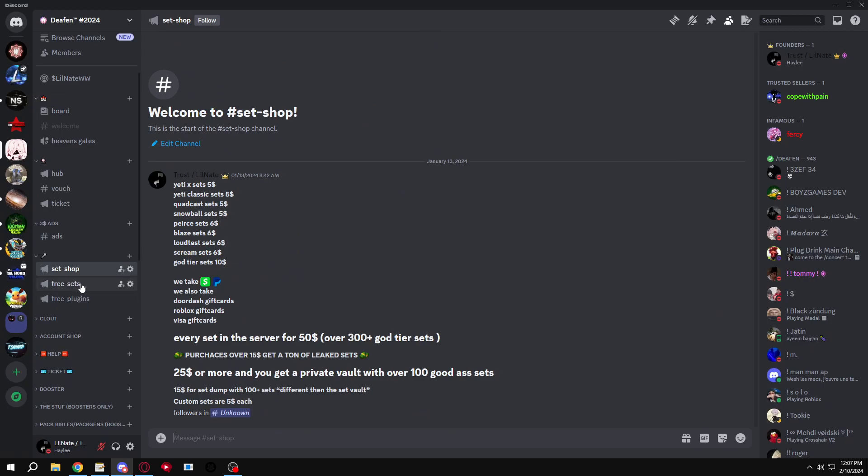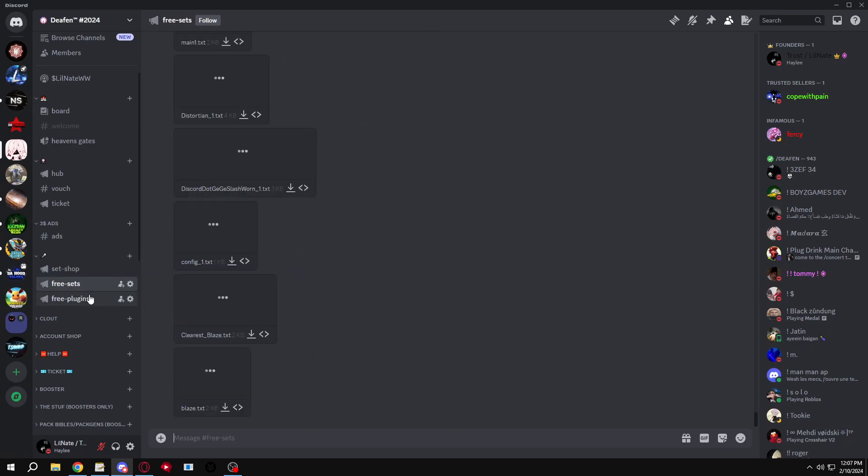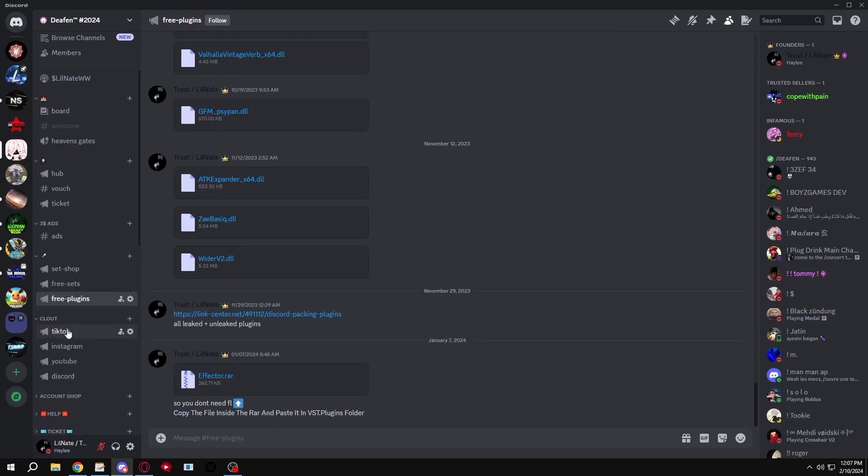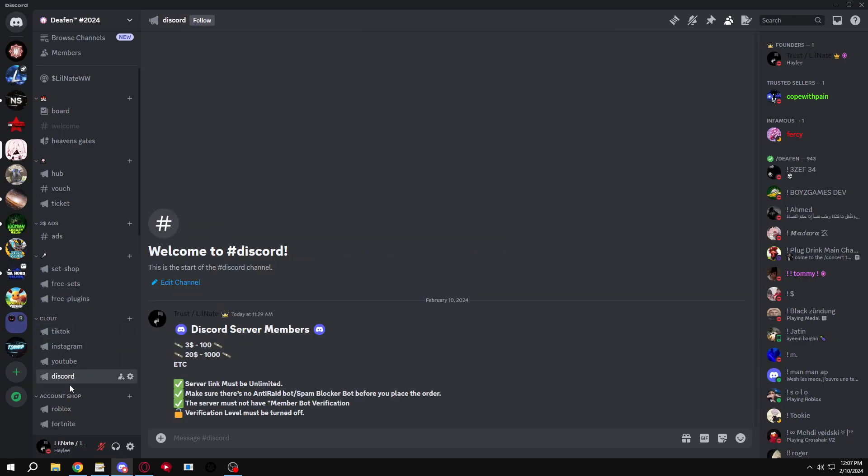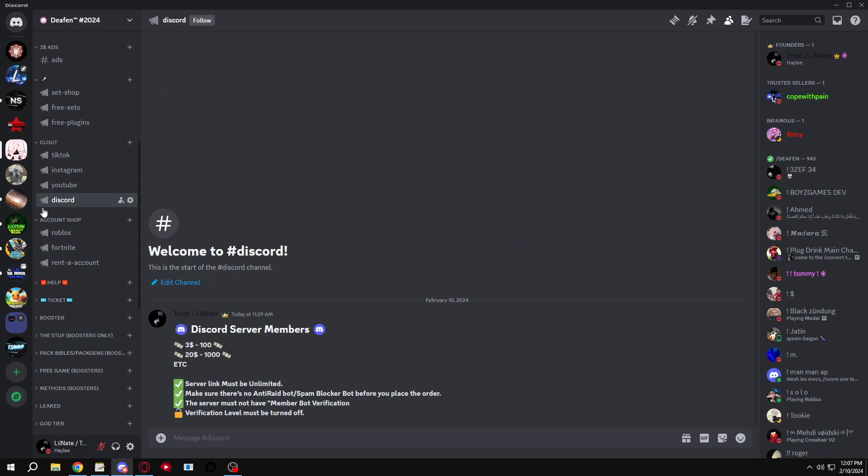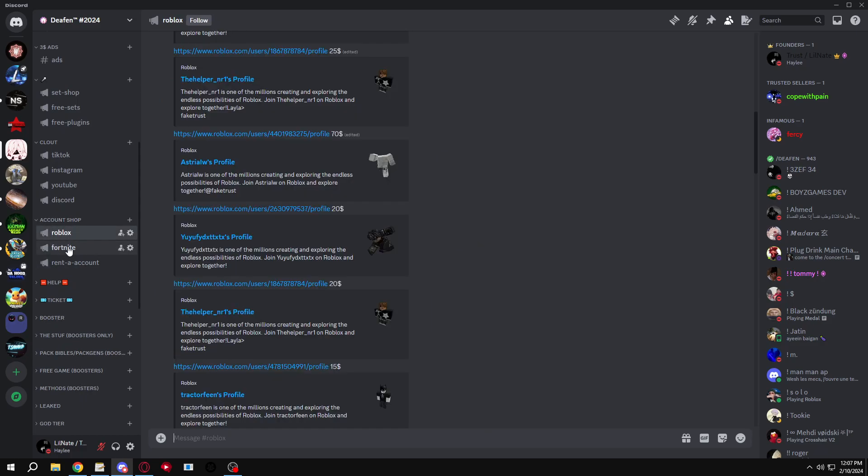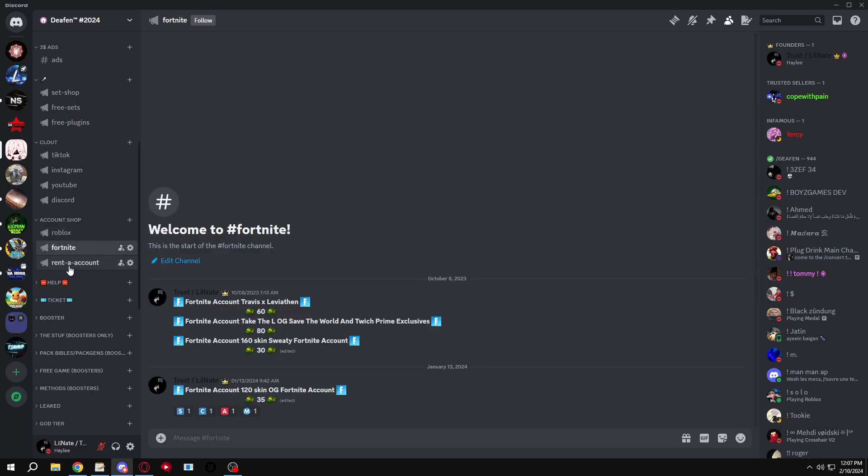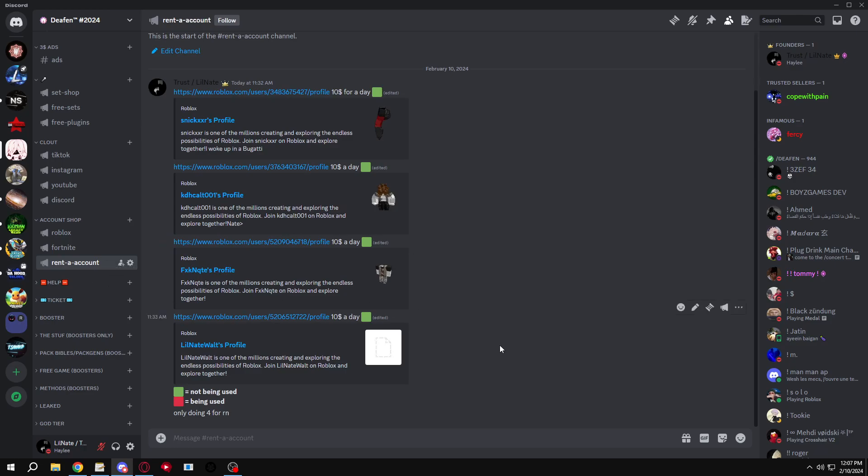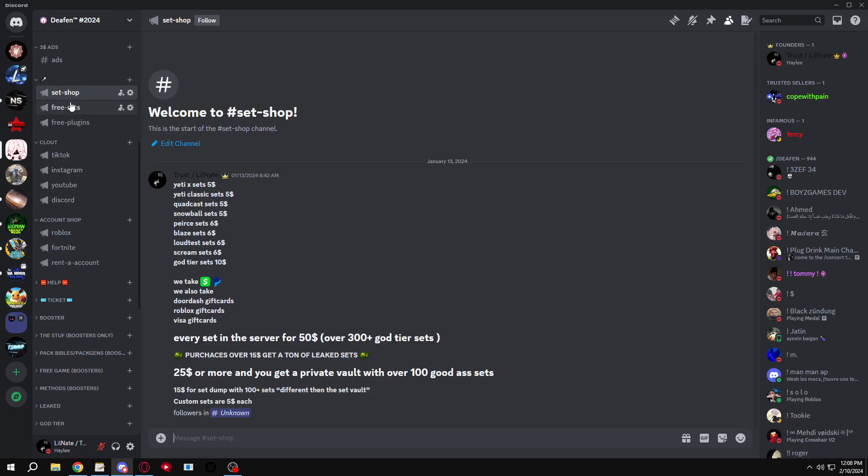We got set shop, free sets, plugins, cloud, all this stuff. We got accounts, Roblox accounts, we got everything. Fortnite accounts, you can rent an account for $10, you can have that for a whole day.